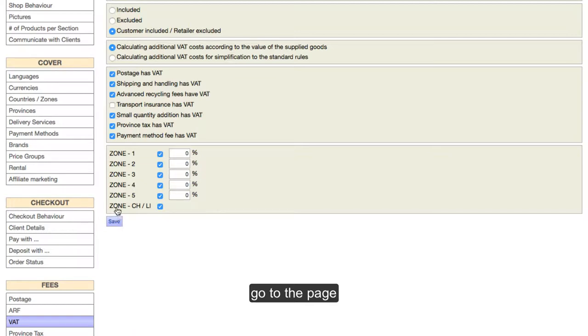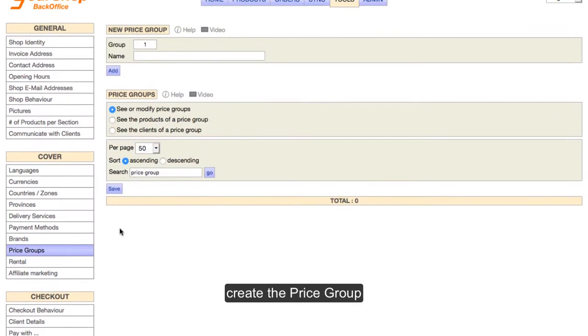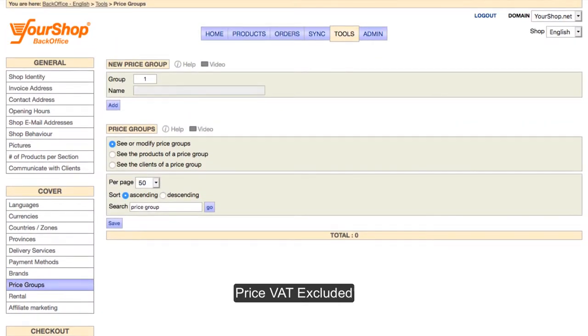Go to the page Price Groups. Create the price group Price VAT Excluded and click on Save.